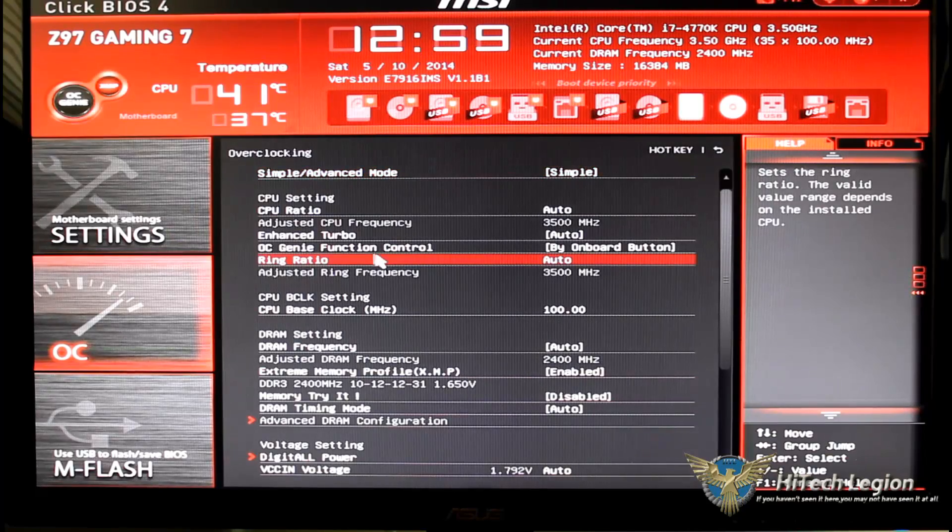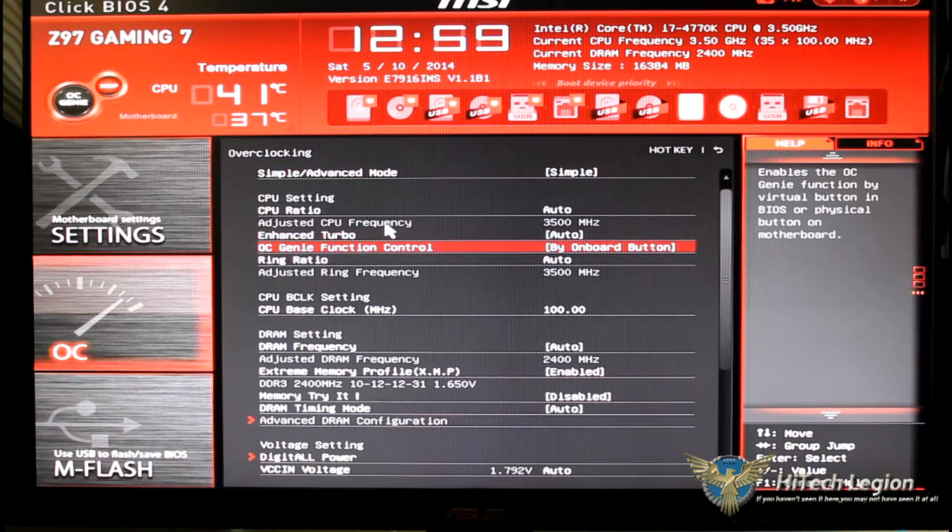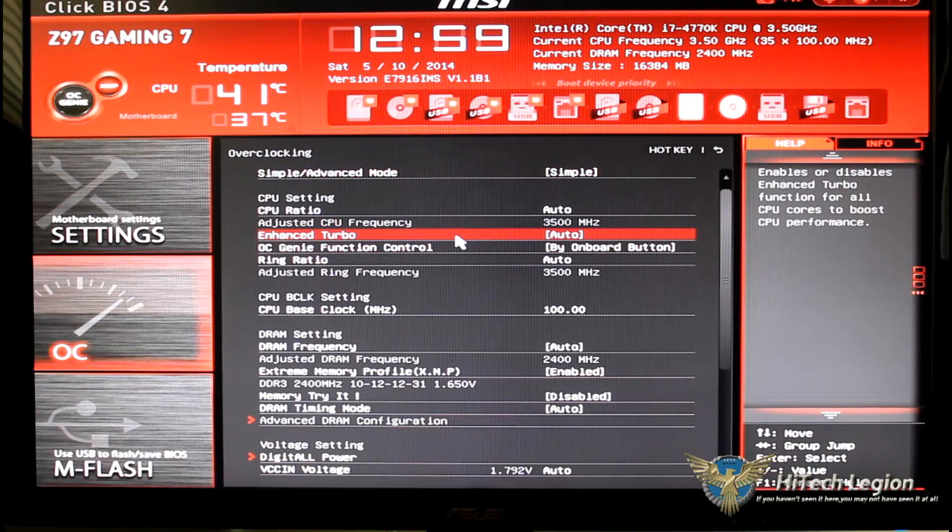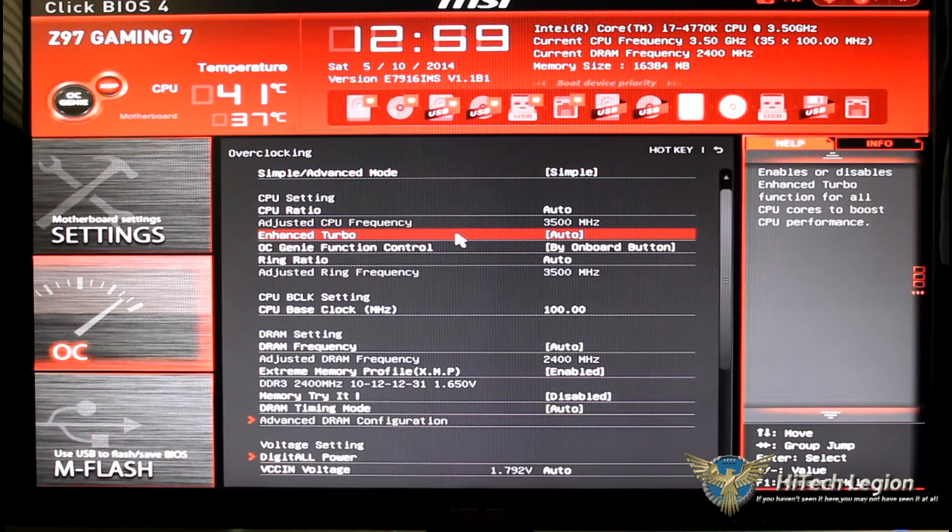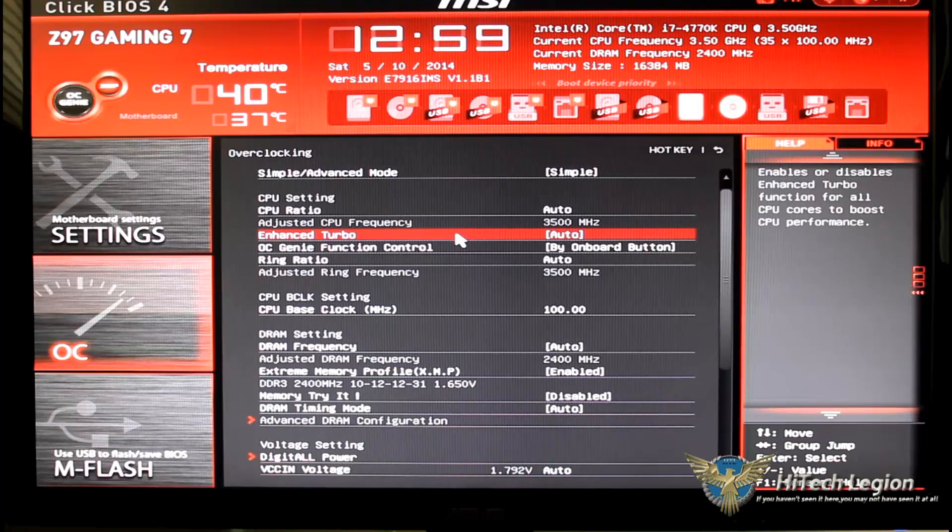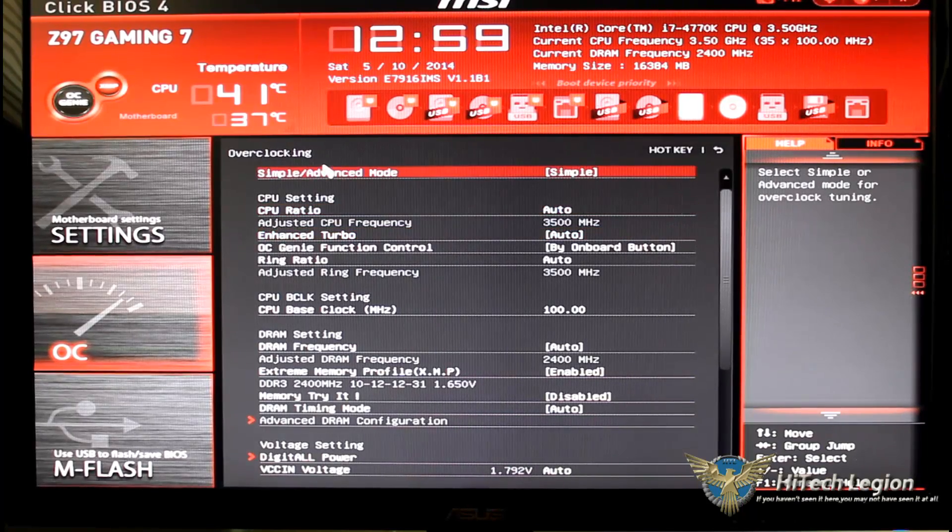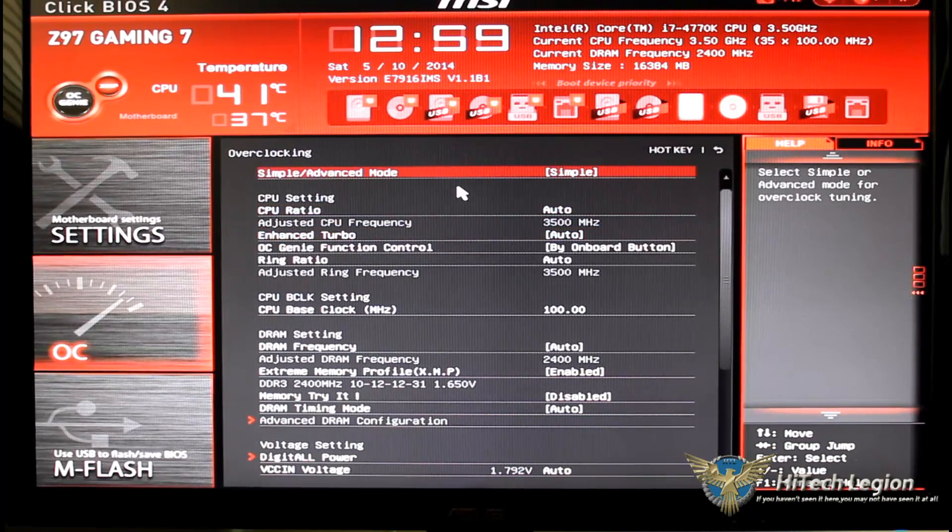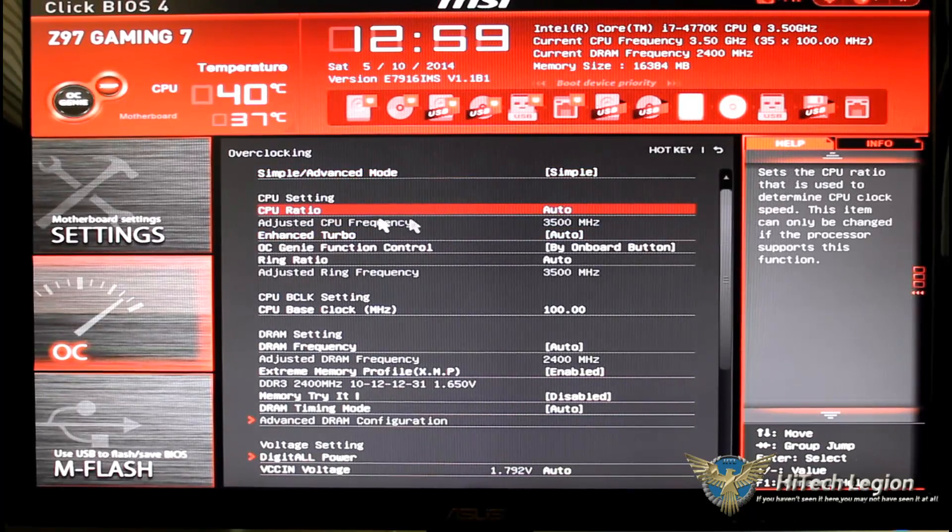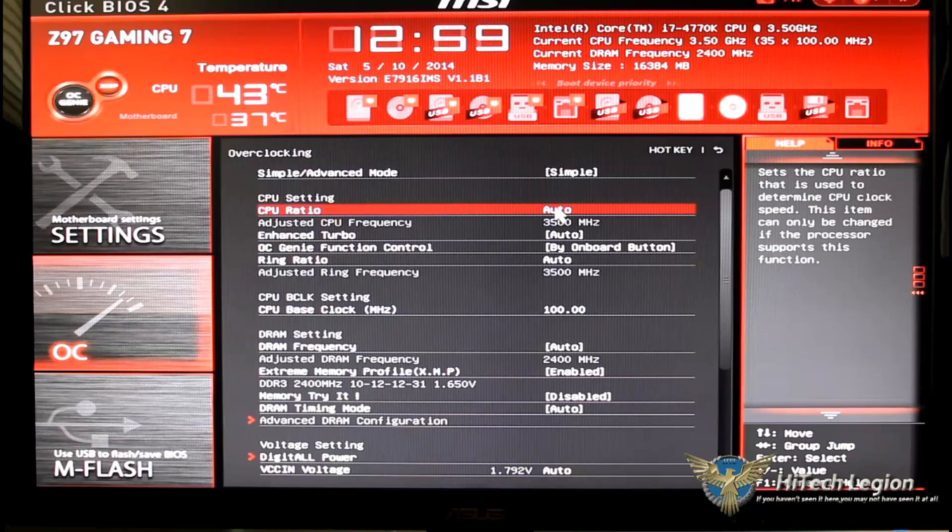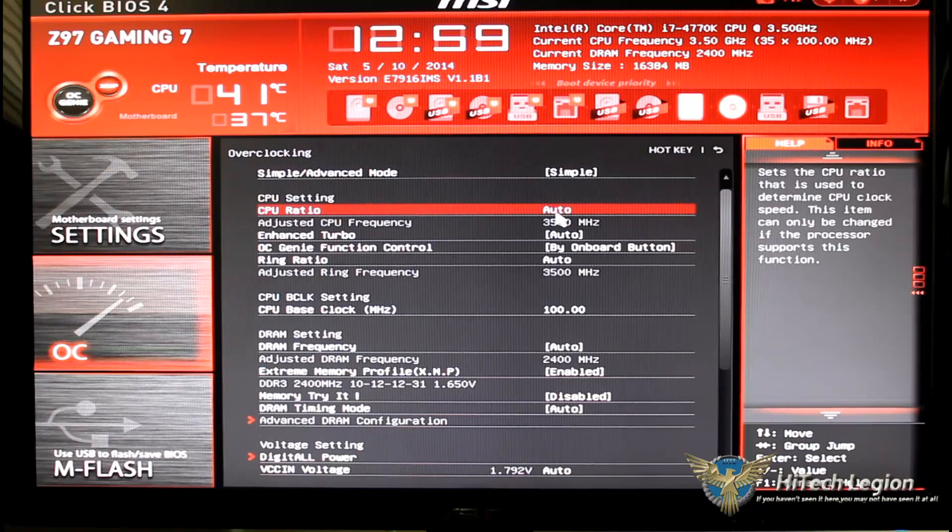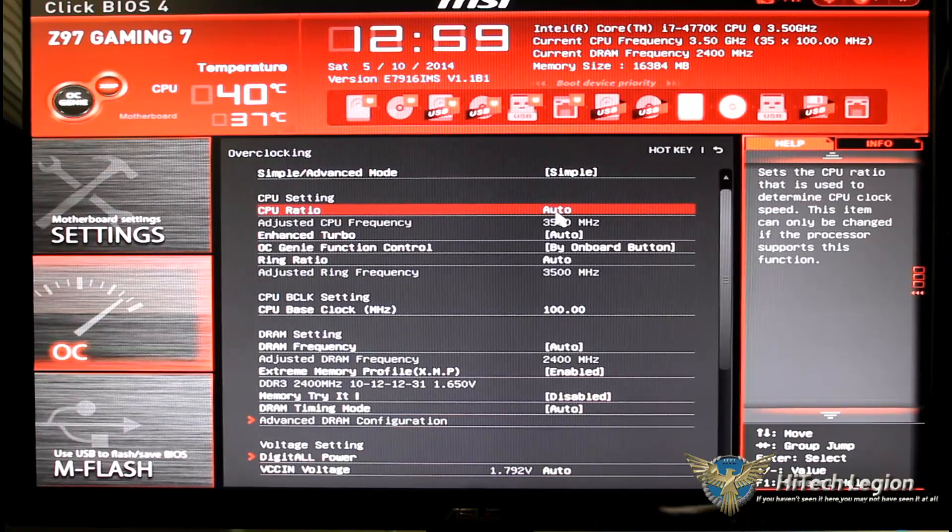So that's it for the settings. Let's go to the OC clock settings and this is where you would manually overclock your CPU. I'm not going to get into everything, we're just going to go down the list and I'm going to tell you what it has.